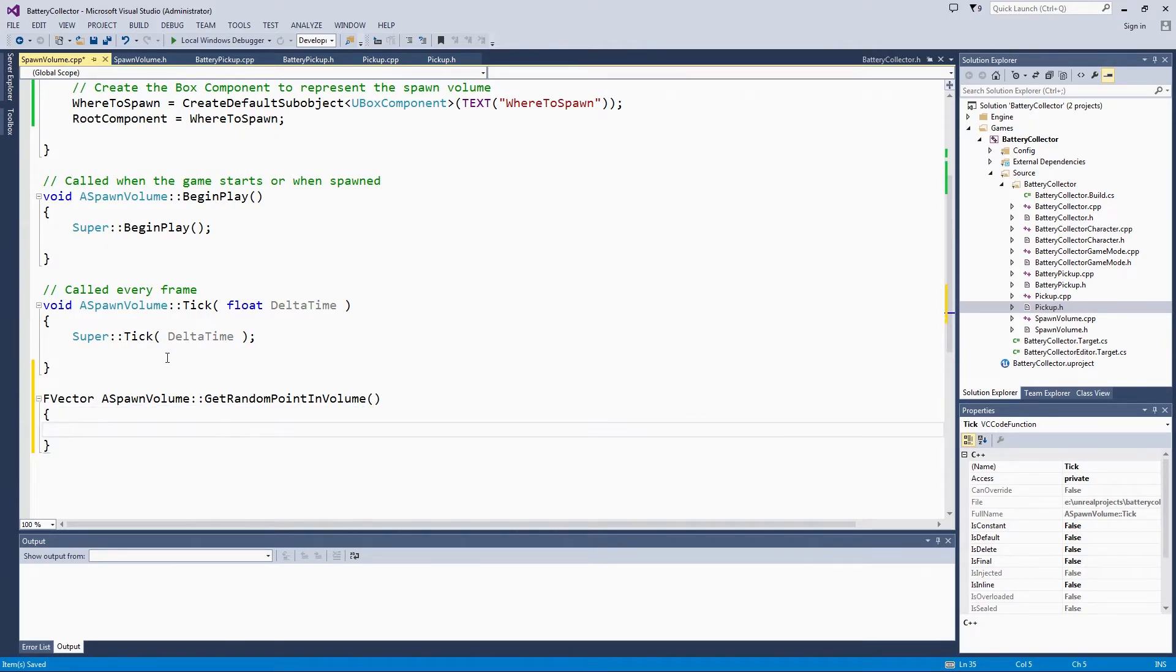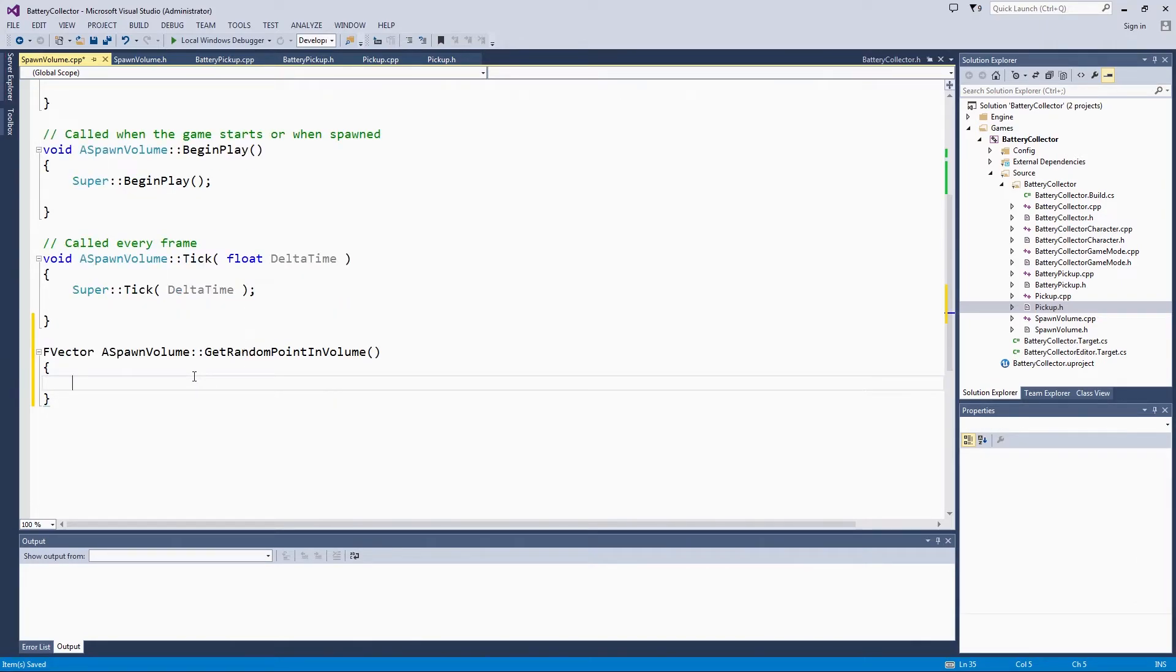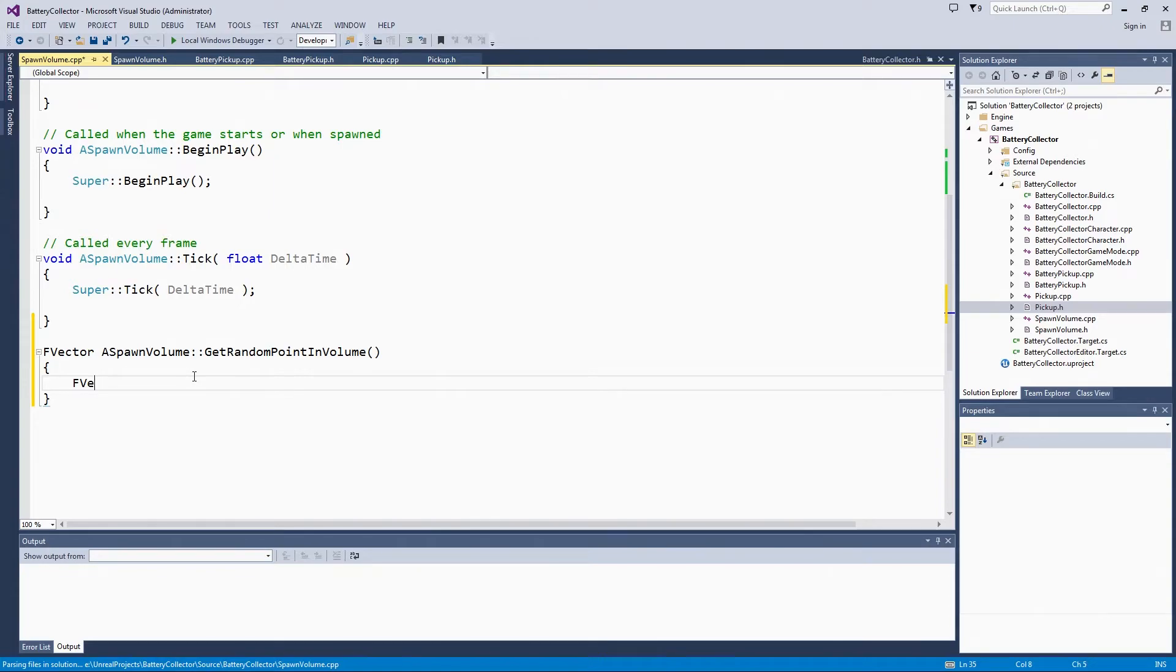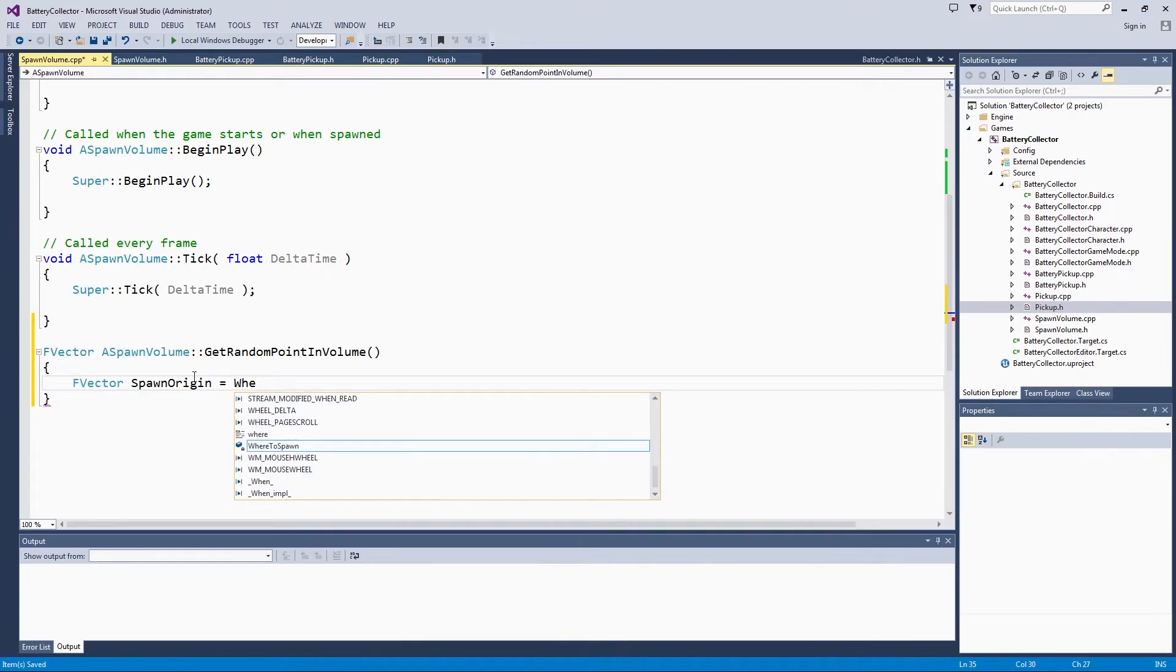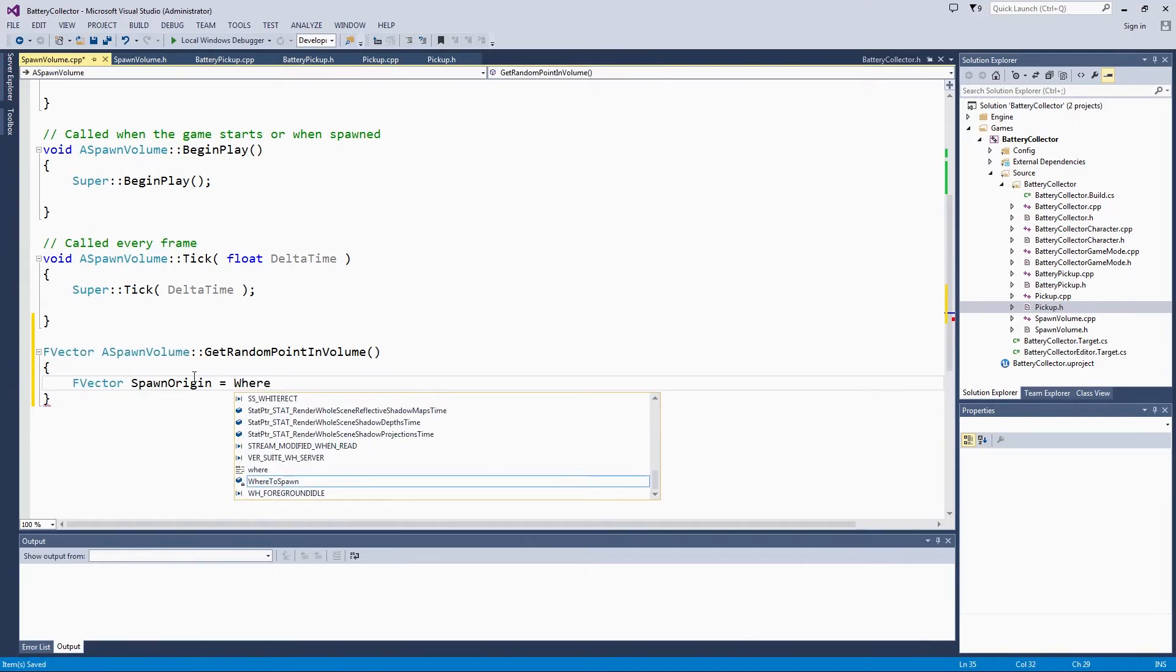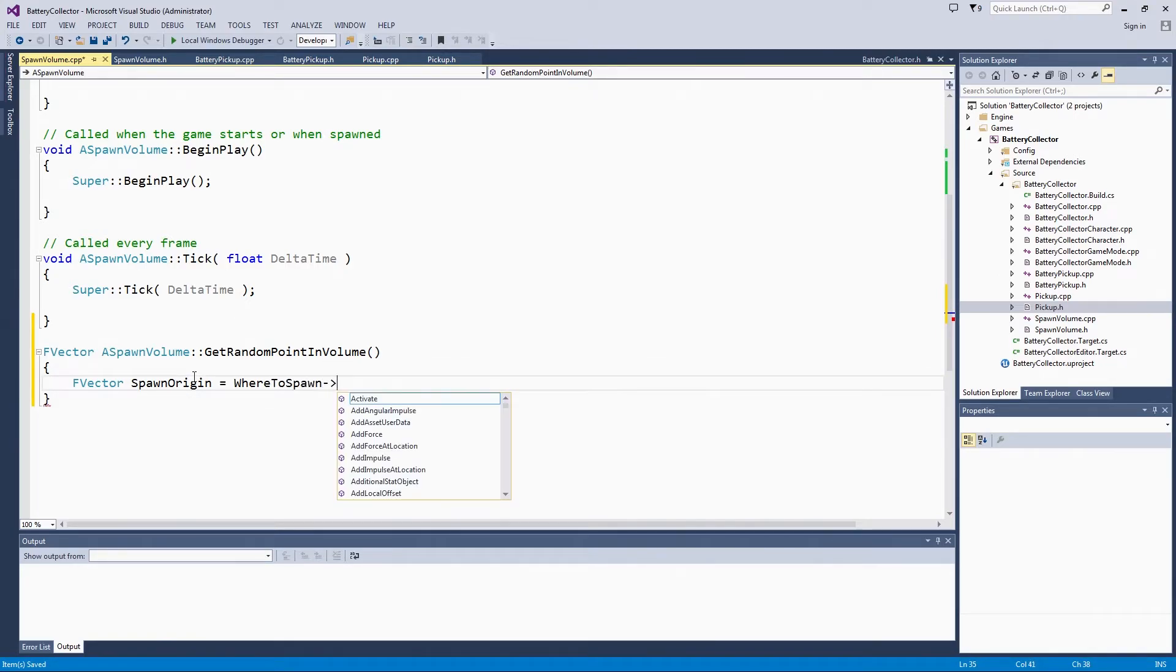From the spawnVolume, all box components will have an origin and a box extent. Those are stored as vectors. Let's go ahead and get those. We will call that spawnOrigin. It is really just as easy as accessing whereToSpawn and get the boundsOrigin.